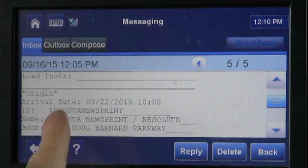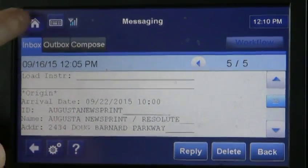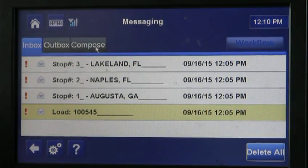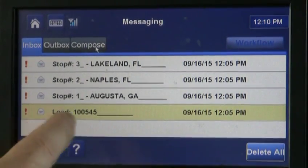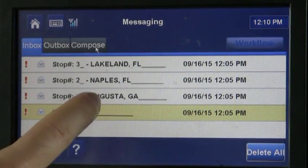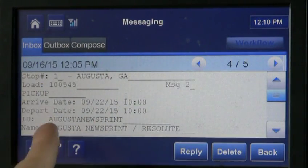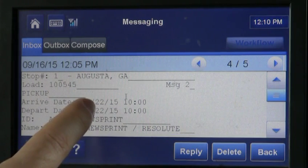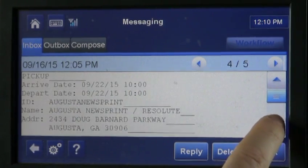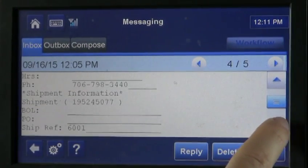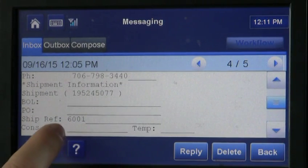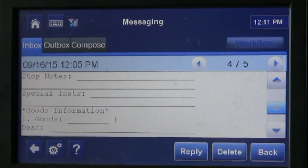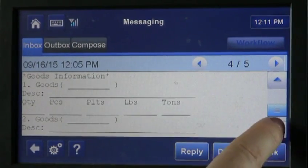Anytime you're done with a message, you can go back by hitting your home screen and go back to messaging. You can get all of your dispatch information off of the Qualcomm — everything should be on here. So if you want more information on Augusta, you touch Augusta and that pulls up that stop. It tells you your loading time: 10am on the 22nd. And you scroll down and you find your pickup number: 6001. Just be familiar that you have to scroll all the way down sometimes to find more information.